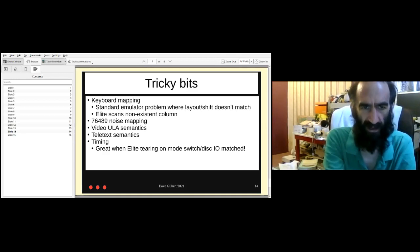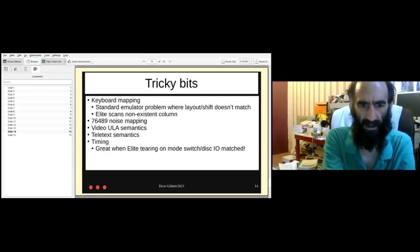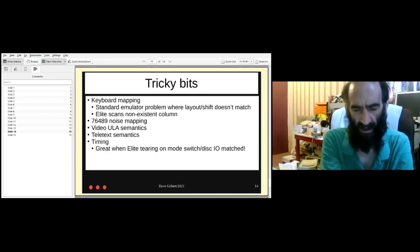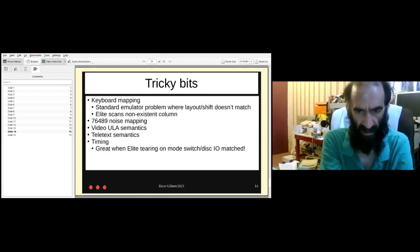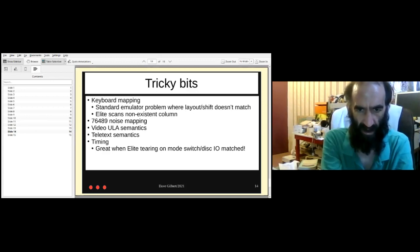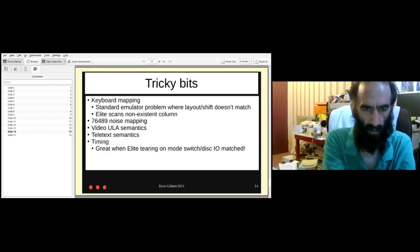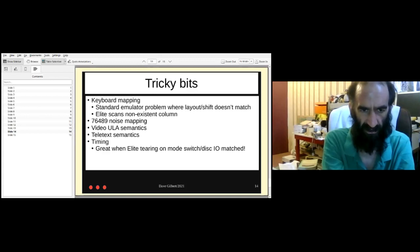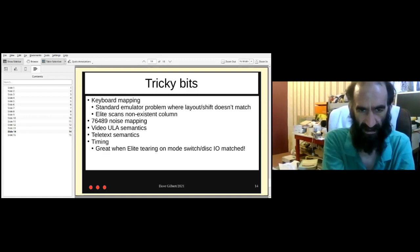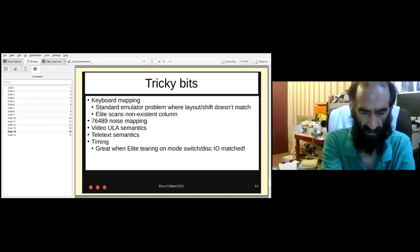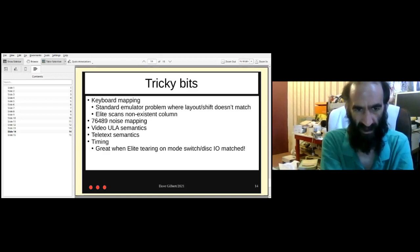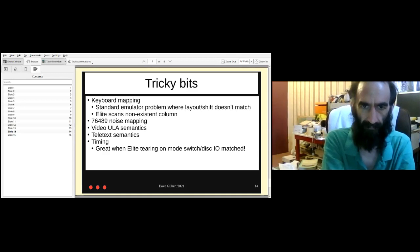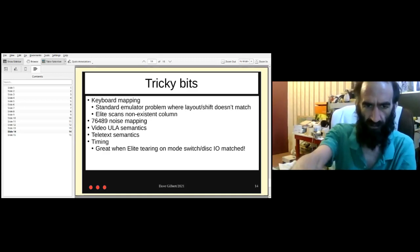The semantics of teletext is something that I certainly didn't get right. Certainly things like hold is something I didn't really understand and the exact behavior of double height characters is quite subtle. Indeed in the first release notes there's a note I've got about hold semantics being wrong and I think people have been fixing up my teletext code for the last quarter of a century.